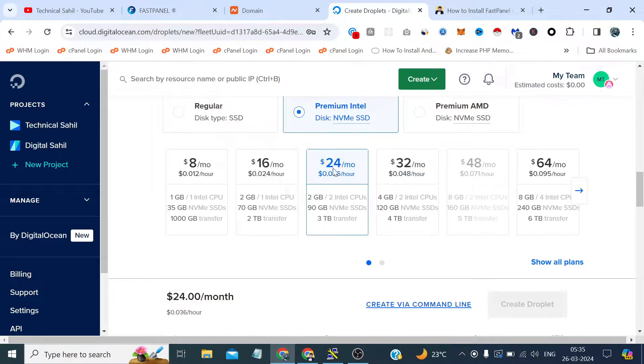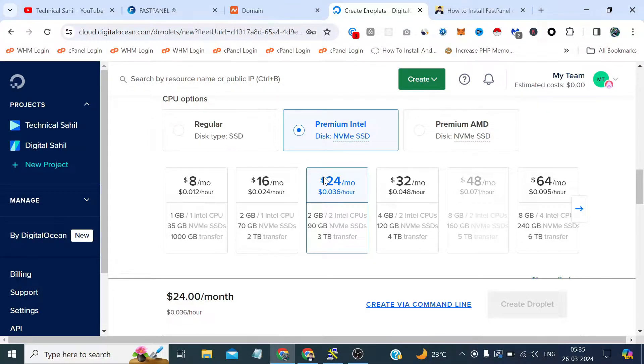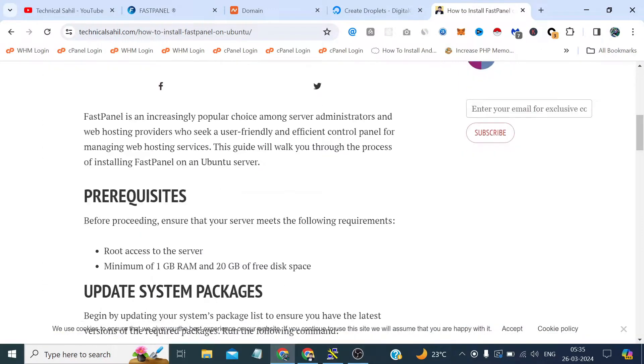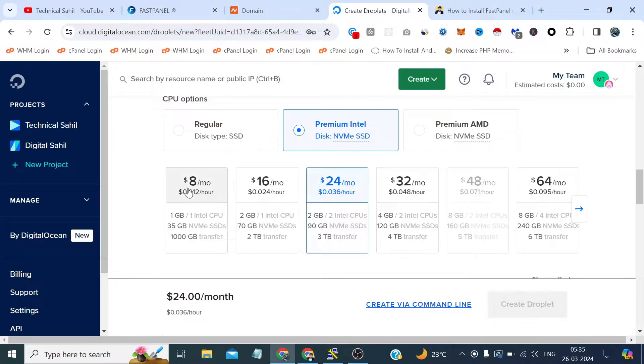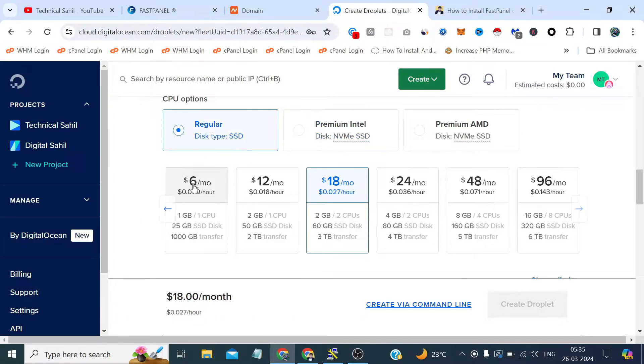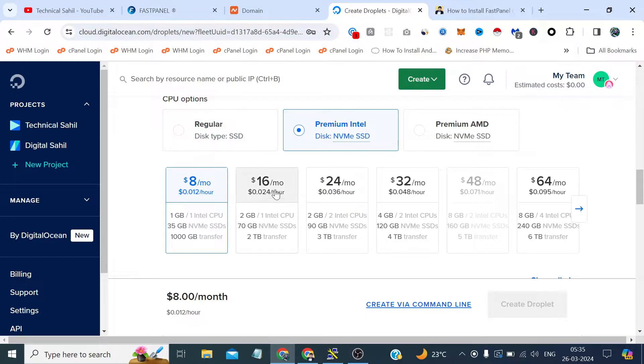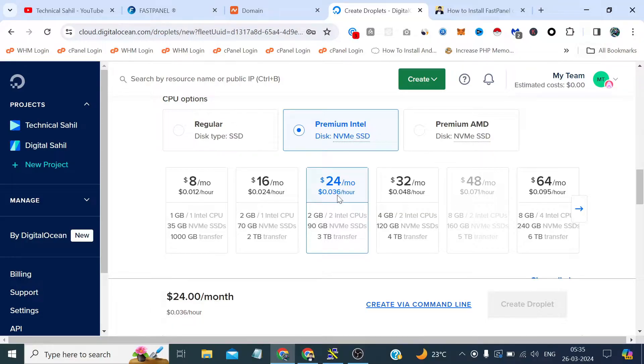I am selecting this. I am just trying to execute the commands much faster as we can because the current prerequisites are like 1 GB of RAM and 20 GB of disk space, so that even this server is enough. But just to execute commands a bit faster so that it will save both of our time, I am choosing a good server, good resources.